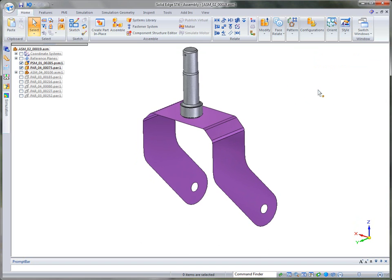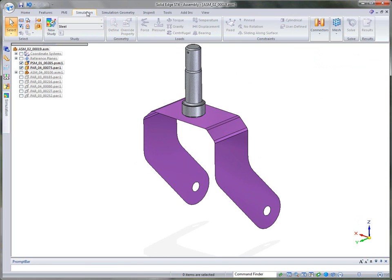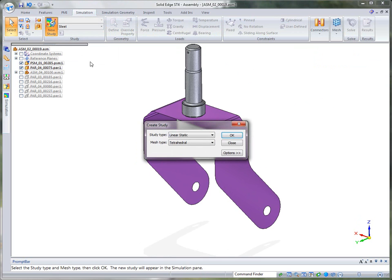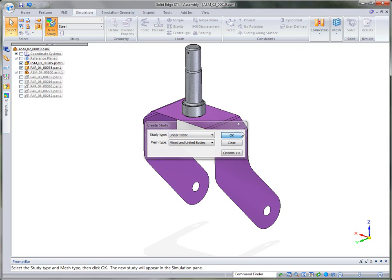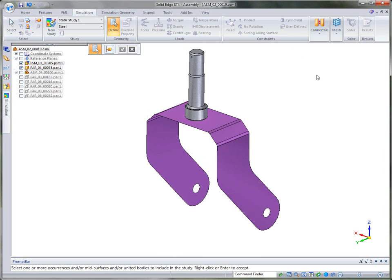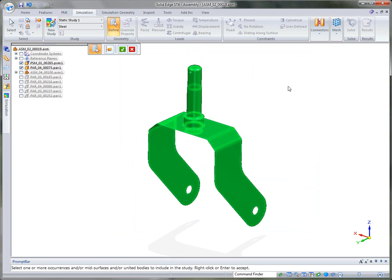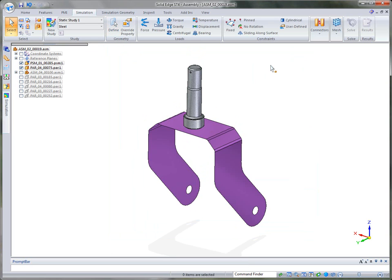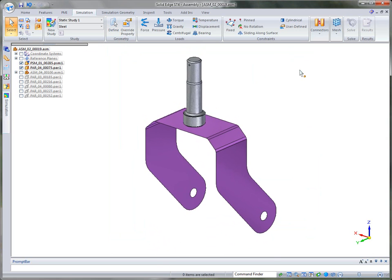So once we've done that, let's go ahead and create a study. I'm going to just simply use the new study, but we have an option called mixed and united bodies. So this is a mixed where we have a surface and a solid. And then once that's done, let's go ahead and fence in what we want to run an analysis on. It's easier to fence than to select singularly. And so we'll accept that and it's going to add it to our study.